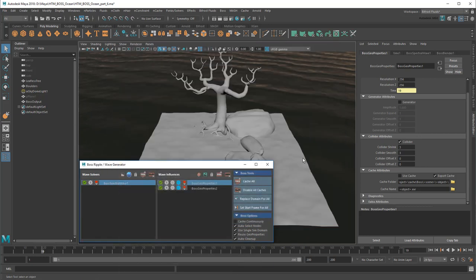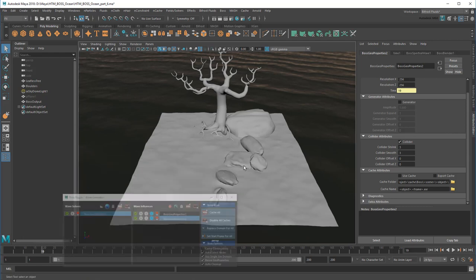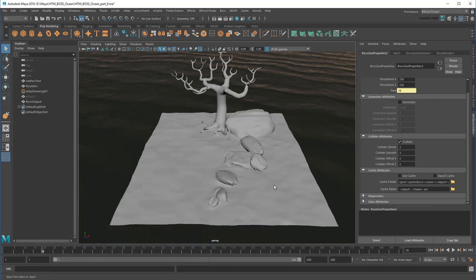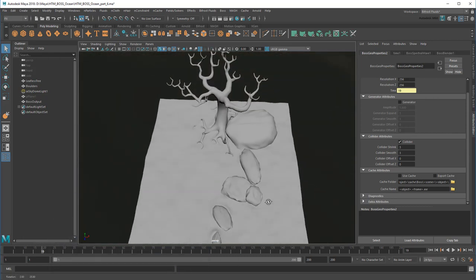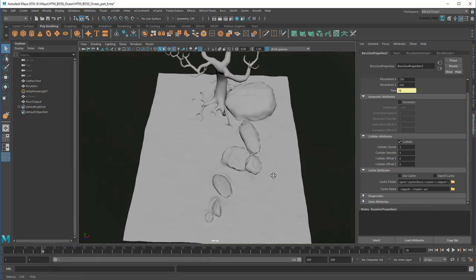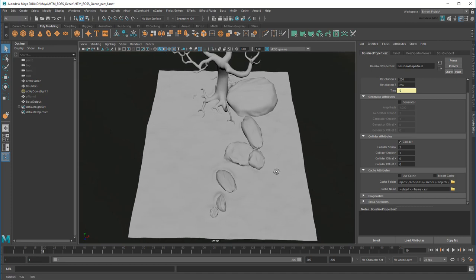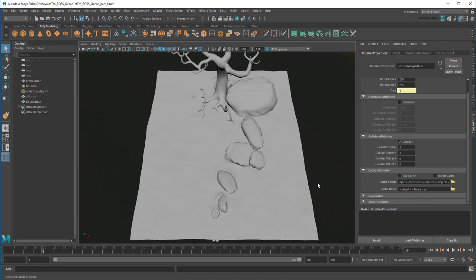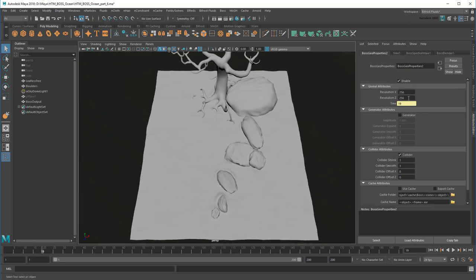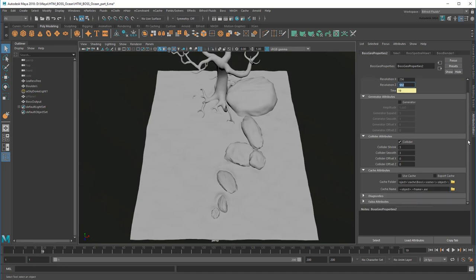Now I'll just do the same for my rocks. In this case though, notice how the row of rocks is a lot longer in Z than it is in X. To better capture this, I'm going to double the resolution in Z for this particular cache before outputting.